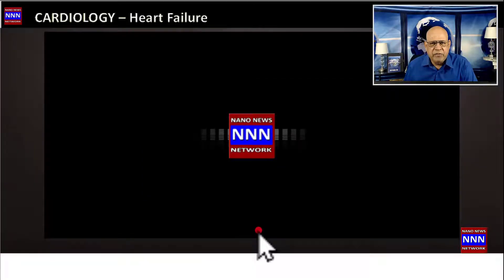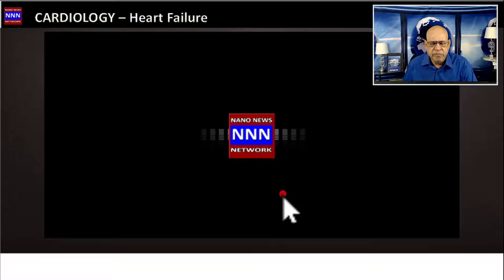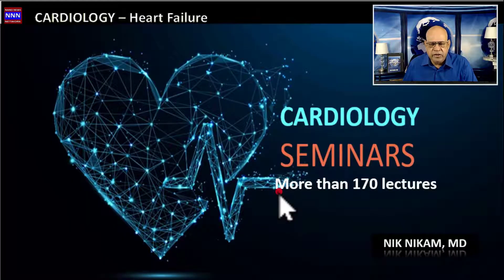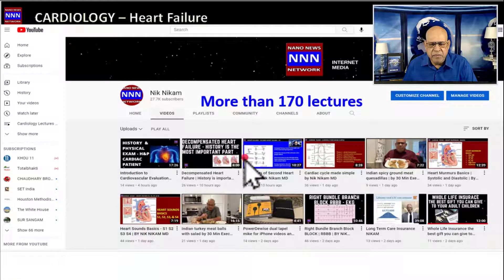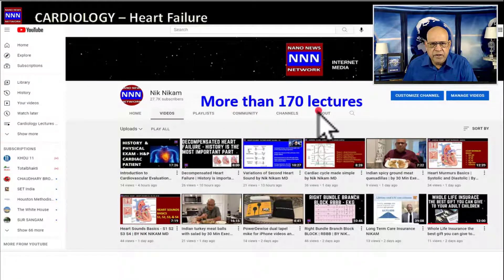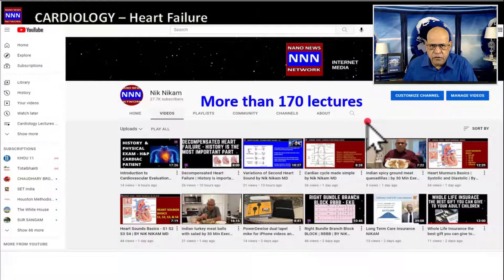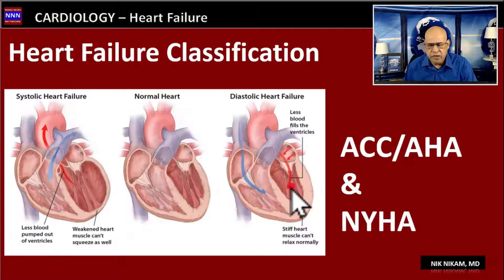Hello ladies and gentlemen, welcome to Triple N Media. I am Dr. Nick Nickham. This is Cardiology Seminars, brought to you by Triple N Media, where we have more than 170 cardiology lectures on our YouTube channel, and you're welcome to watch all of these. The feature presentation is heart failure classification.